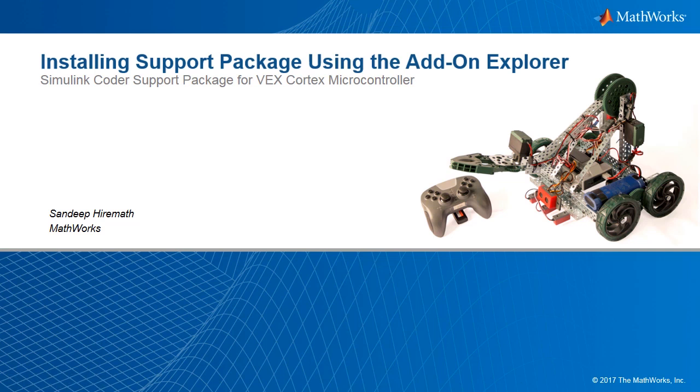Hello. In release 2015-B, the Add-on Explorer was introduced to MATLAB.